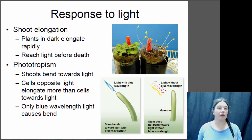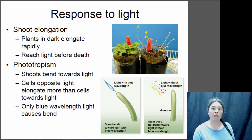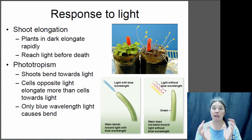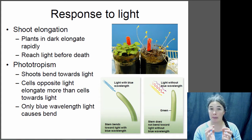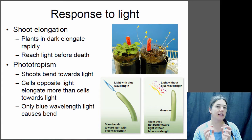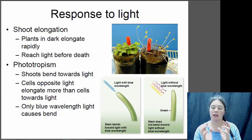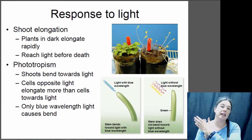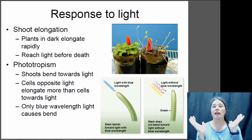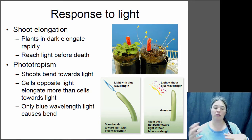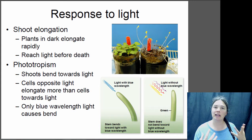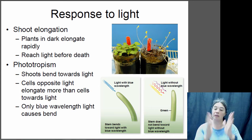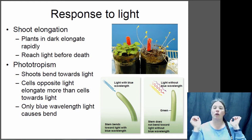Plants respond to light very strongly, particularly when they're young. If you take a newly sprouting seed, the seed contains a lot of nutrition for the developing embryo, contained within the endosperm. As they sprout and get their first few leaves out, they need to get those leaves into sunlight to make food to support the plant. There's only so much food in the seed, so they need to get their leaves into sunlight before they run out of food.